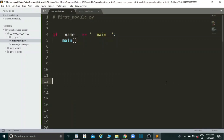Hey guys, today we are going to learn how the `if __name__ == '__main__'` statement works in Python. This is one of the most confusing statements out there, so let's make a video and debug everything about it.